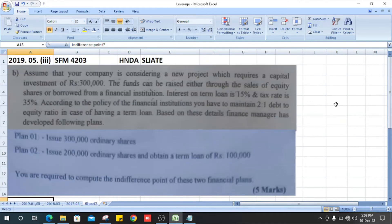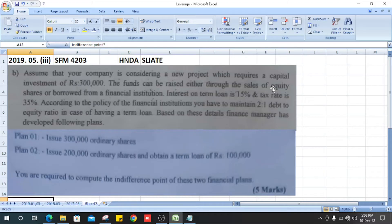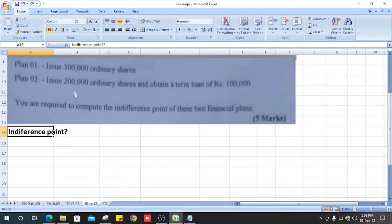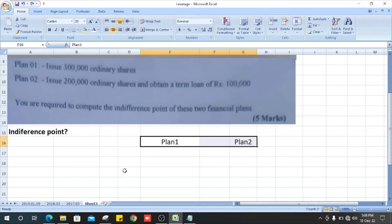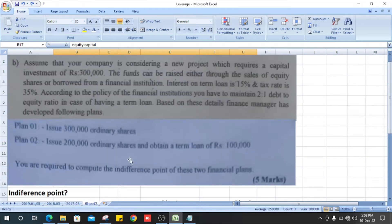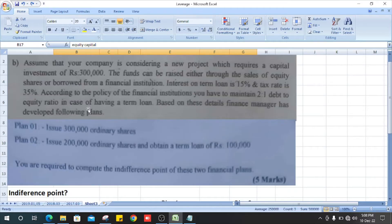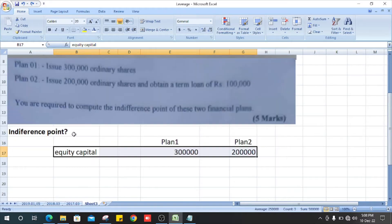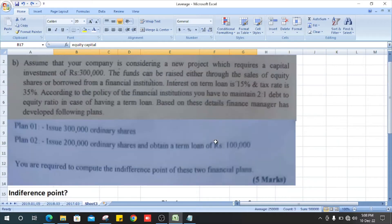Let's do the problem. First, we copy the information: indifference point table with Plan 1 and Plan 2, and equity capital. The investment is 300,000, so for Plan 1 we have 300,000.